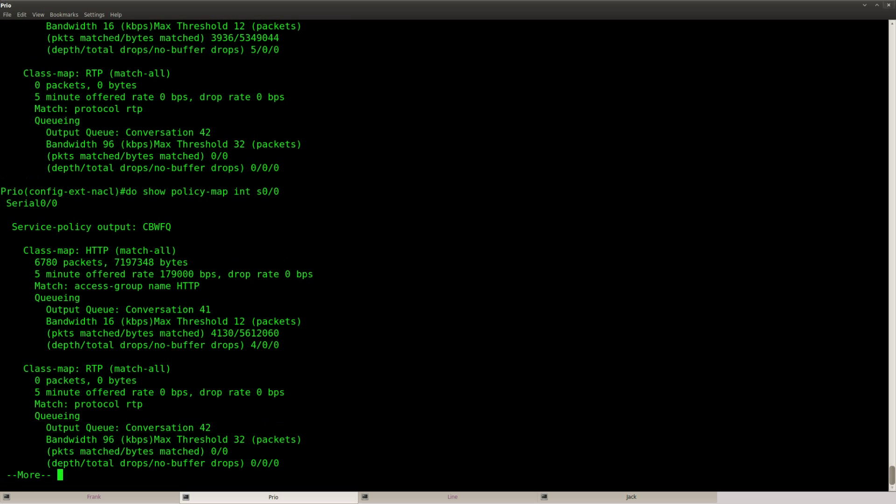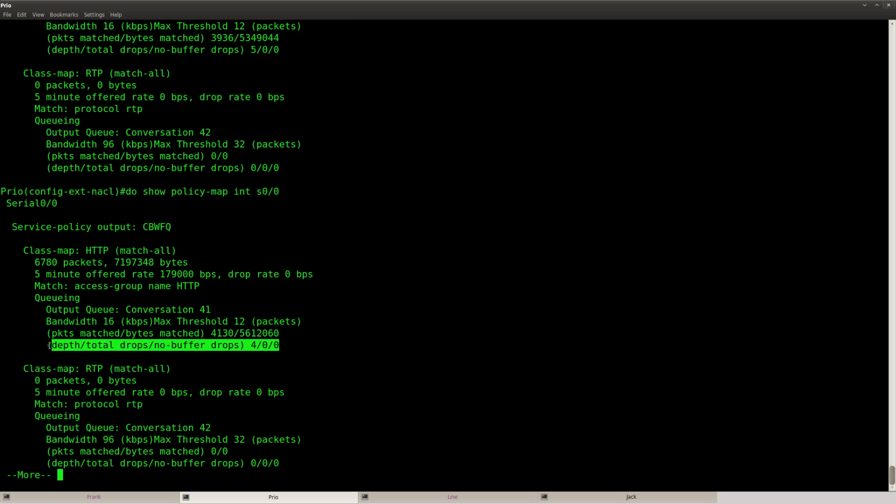But you can see the number of packets that have matched, bytes, bytes that have matched and so on. So if you want to see some drops I would suggest take a real router, so some real hardware, no GNS3. Configure class based weighted fair queuing and try to do this on some FTP traffic or HTTP or something else and see if it's working or not.